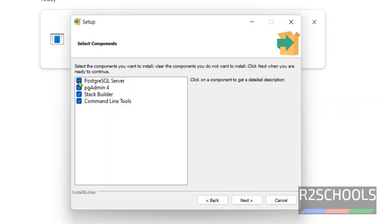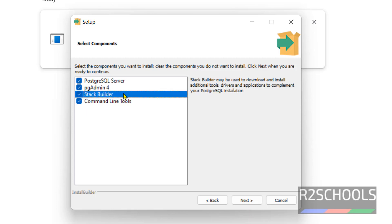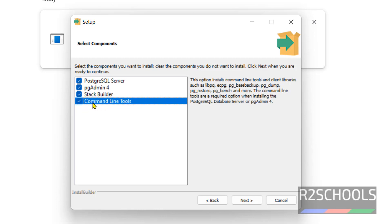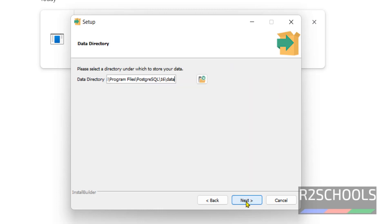Now we have to select the components. The first one is PostgreSQL server — it is selected by default. We have to select pgAdmin 4 if you want to install it. Stack Builder is used to download and install additional tools like PostgreSQL and other tools. Command line tools will install pg_dump, pg_basebackup, pg_restore, pg_bench and other tools. Select all these checkboxes and click on Next.